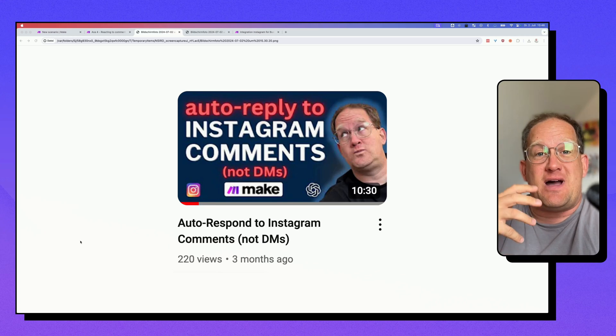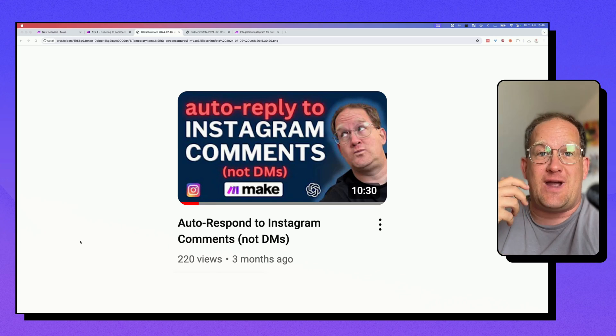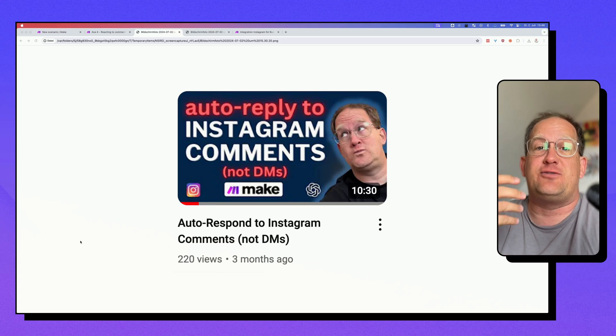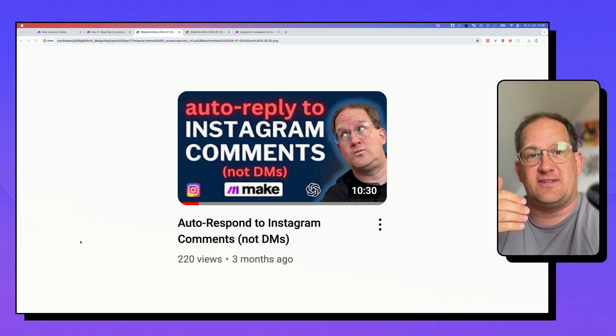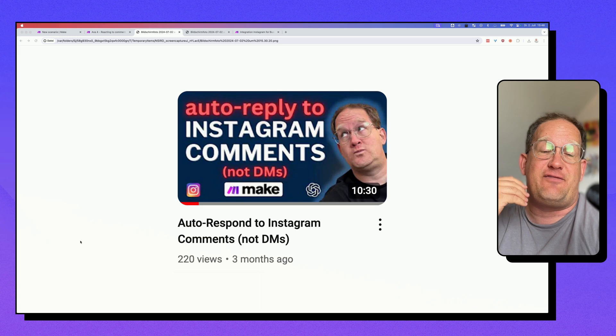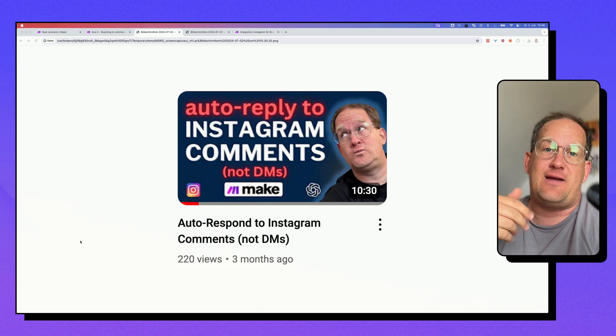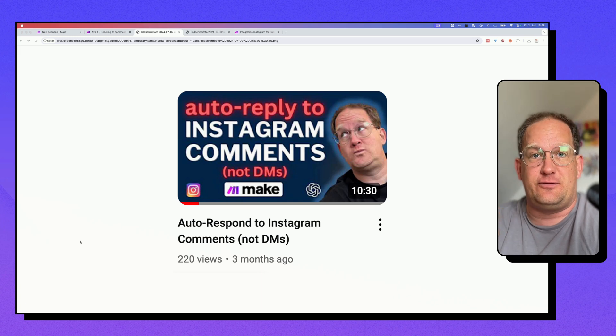Hey, so today I'd like to show you a much improved way of responding to Instagram comments than I have previously described in my old video.